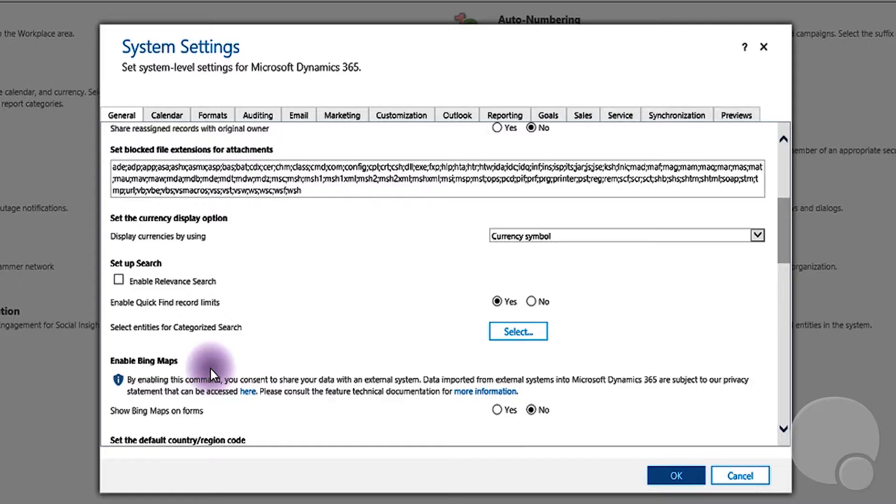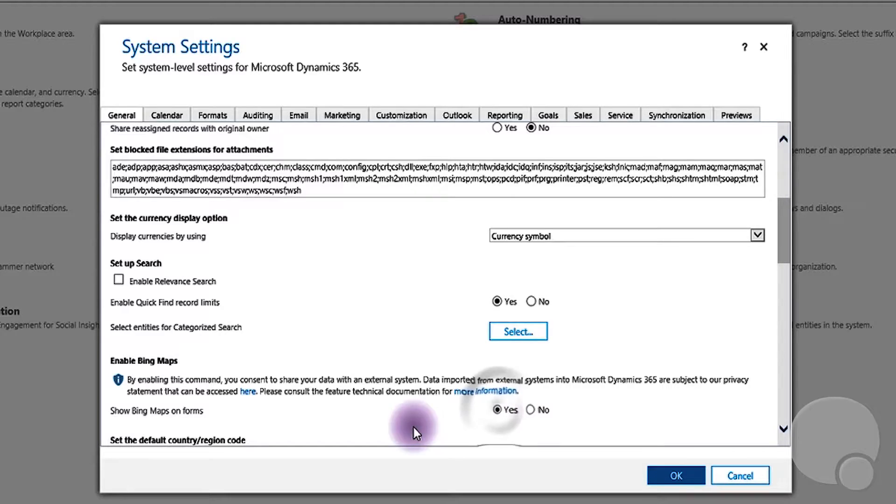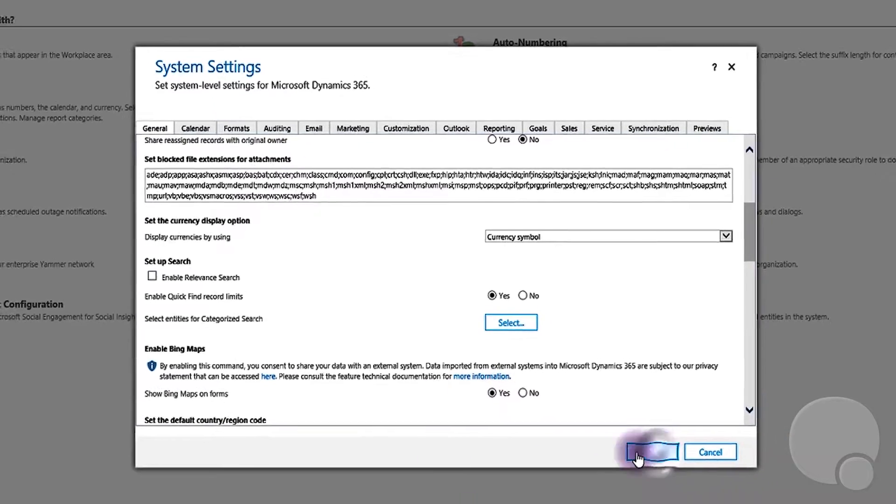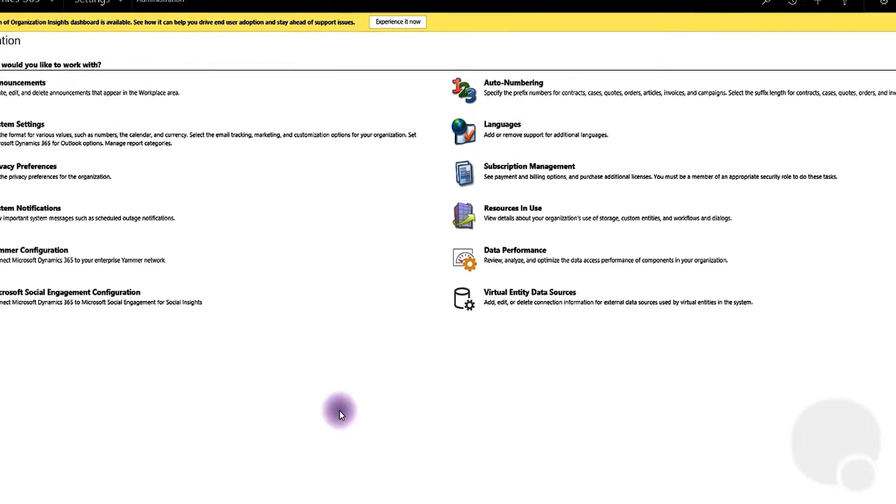If you don't see maps on your summary screen, most likely this option is not enabled. So you enable that, you click OK, and you go back to the account that you were on.